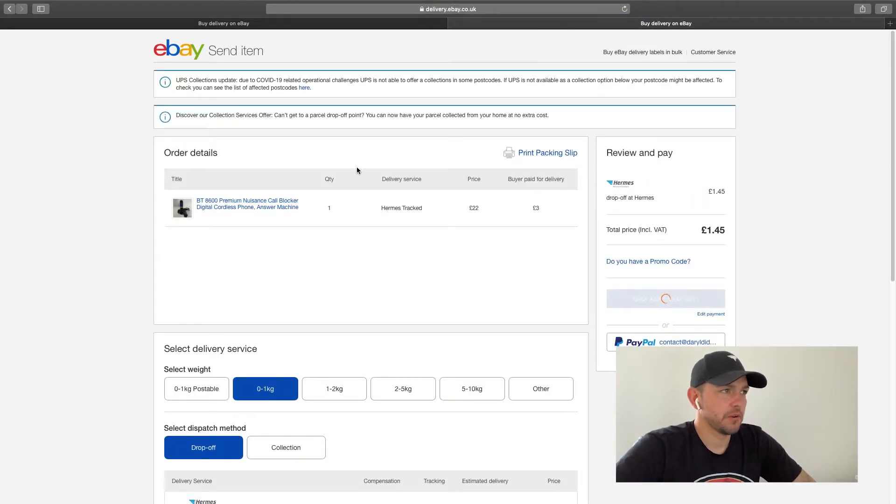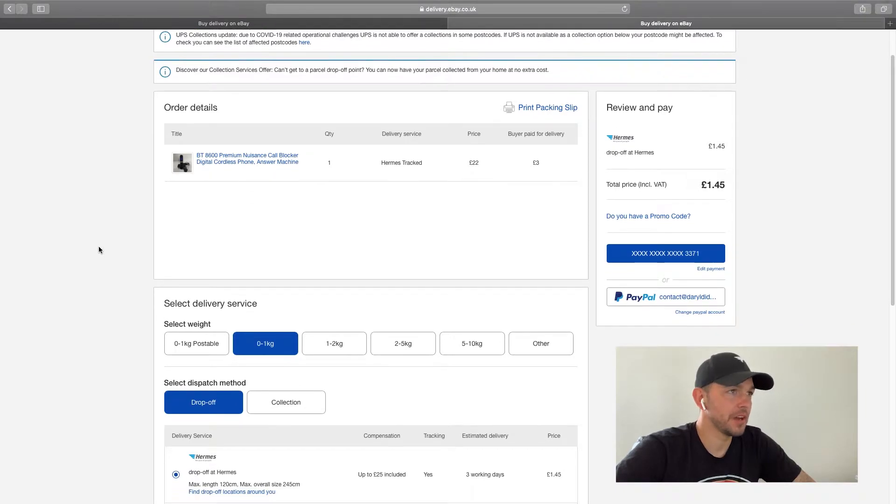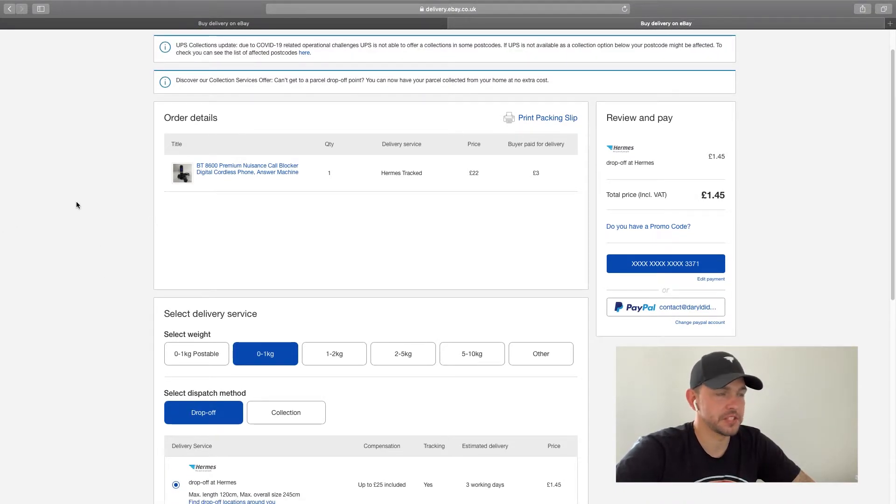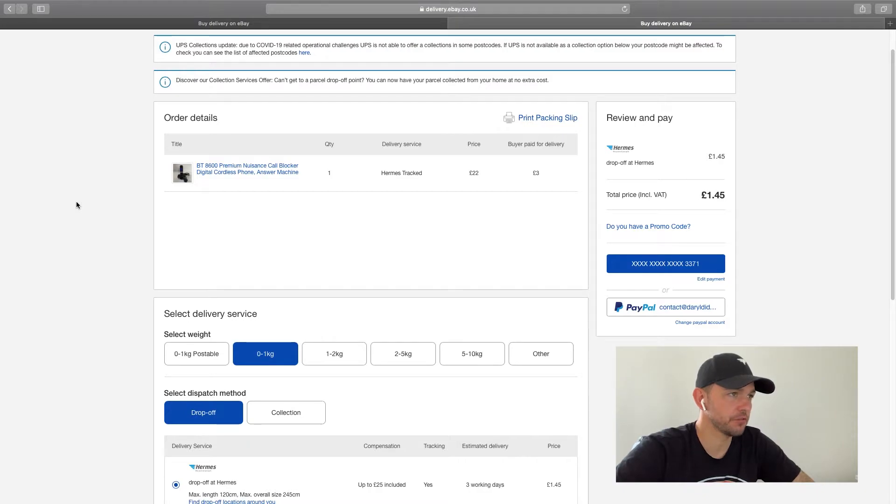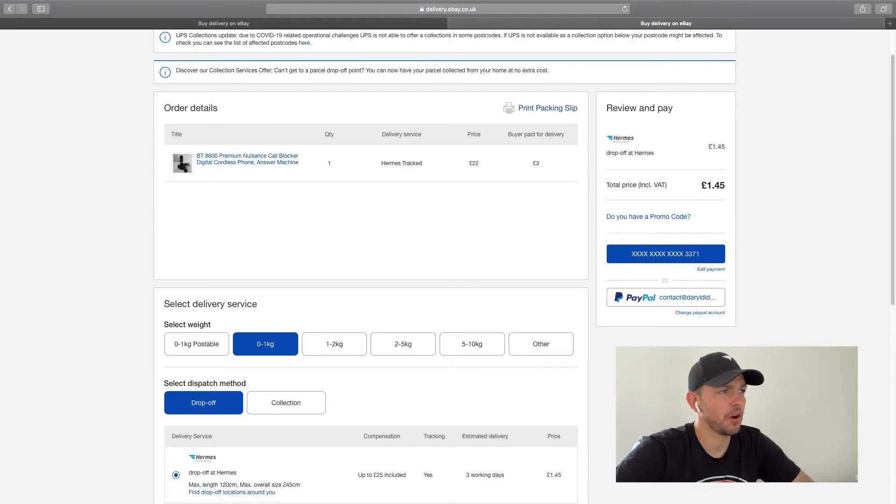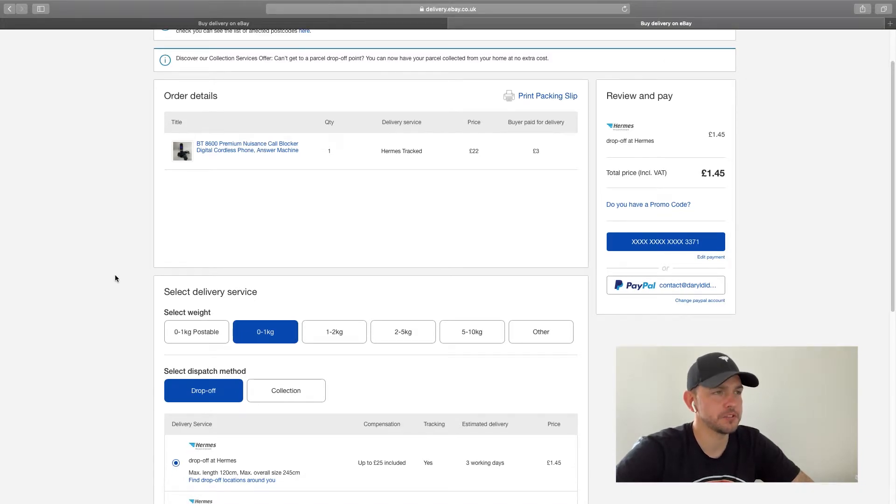So I send all of my stuff via Hermes Pack Link through eBay. So as you can see here, here's the item. I've obviously blocked out addresses for obvious reasons. I know my item weighs less than one kg because I've weighed it and it will be in a small box.